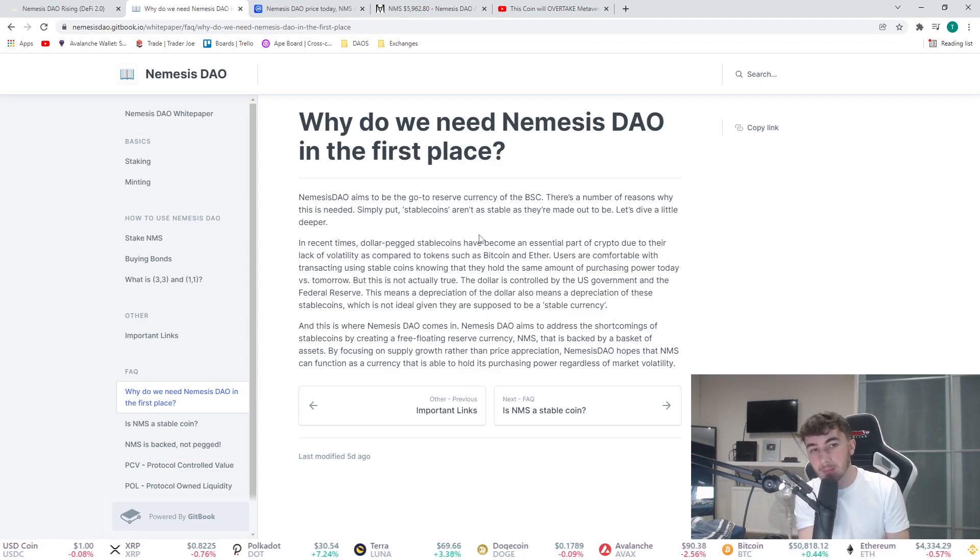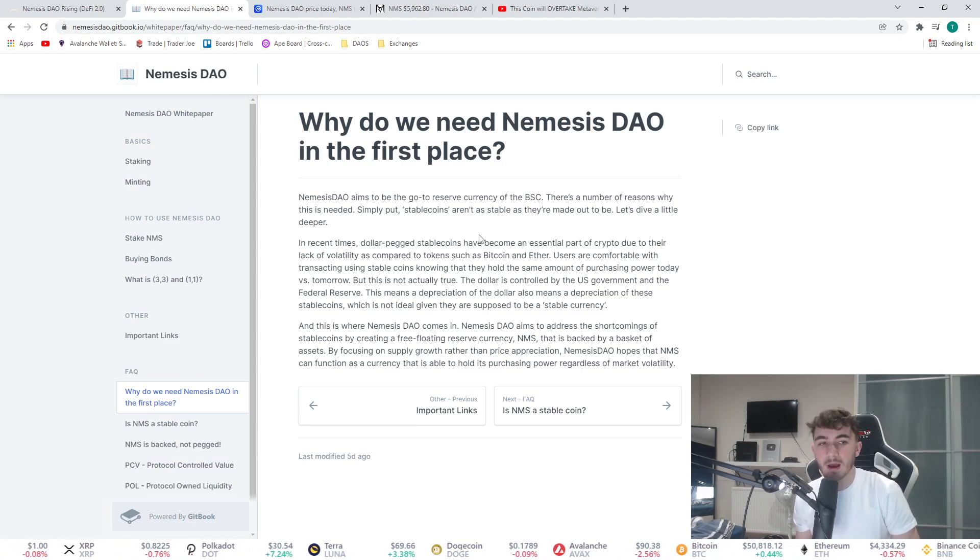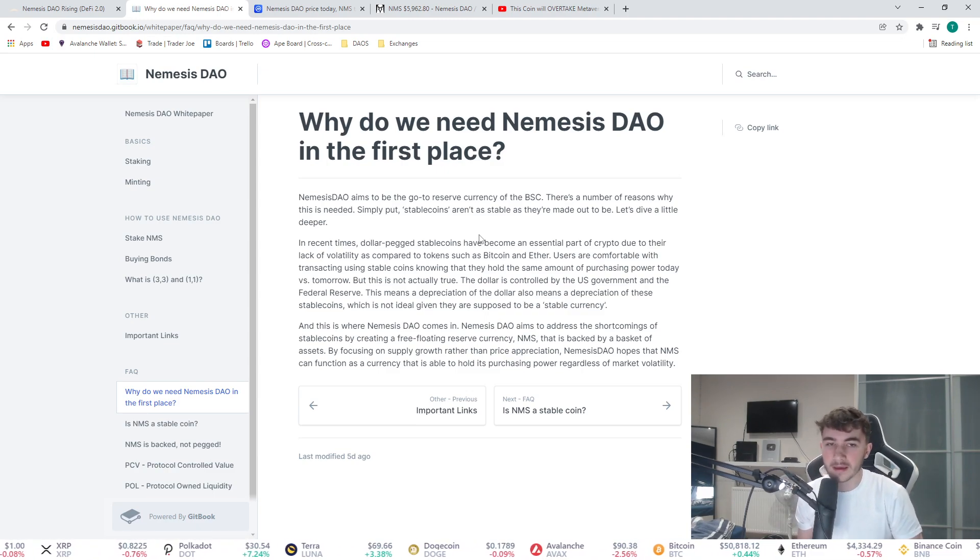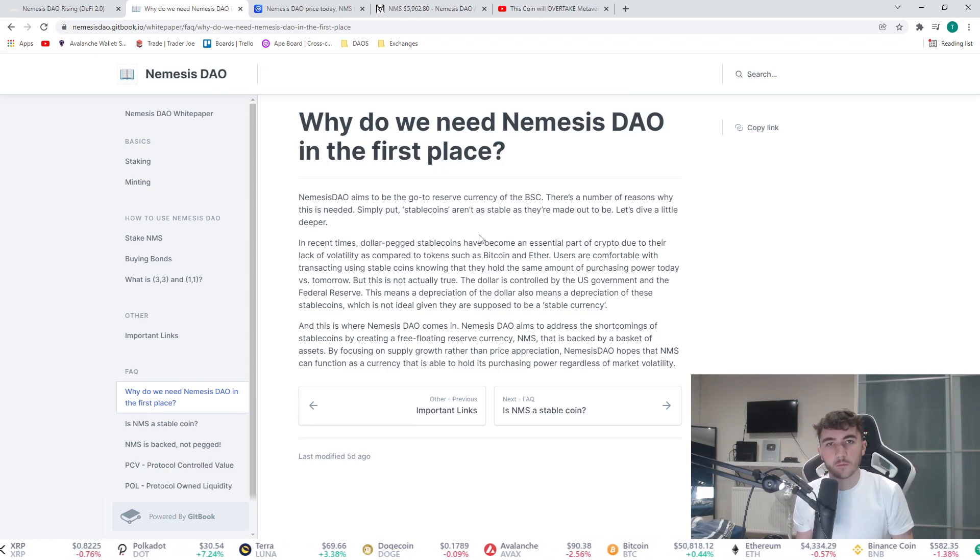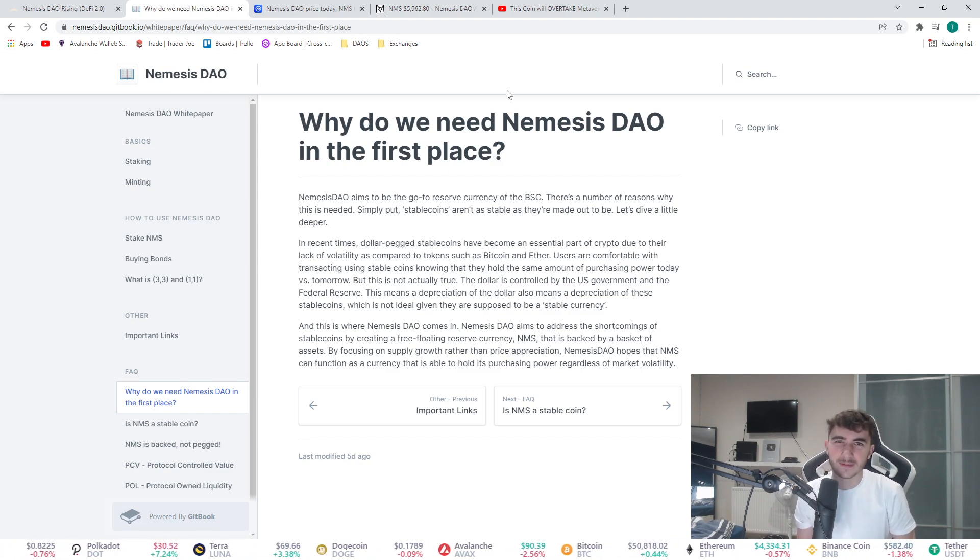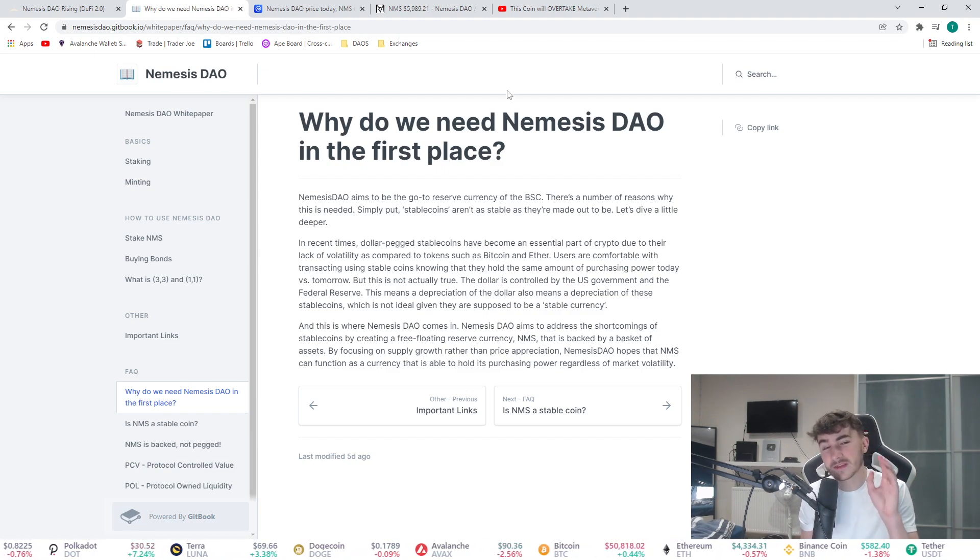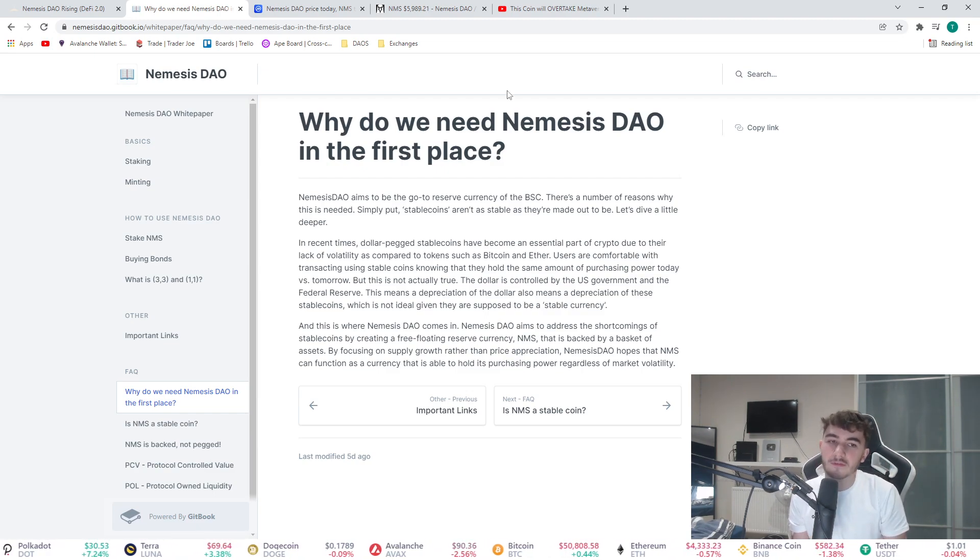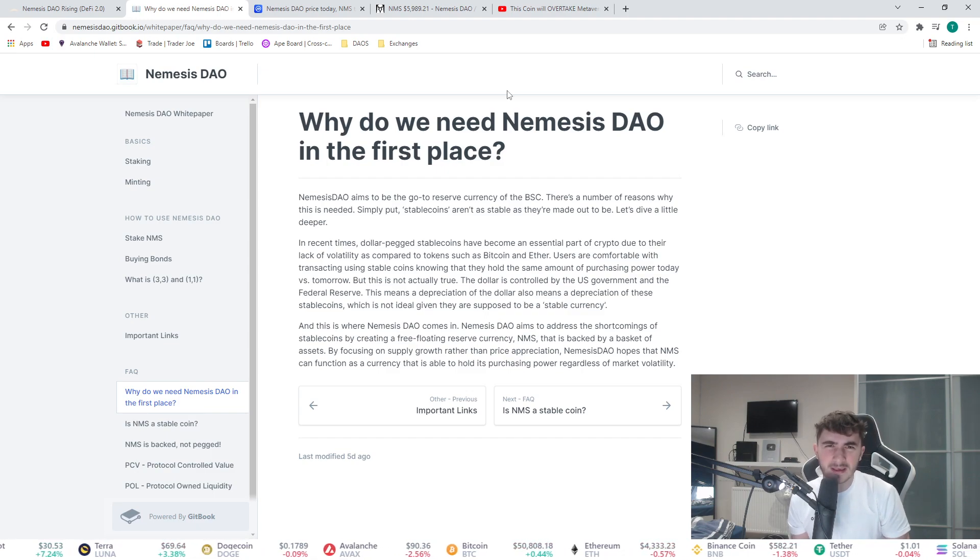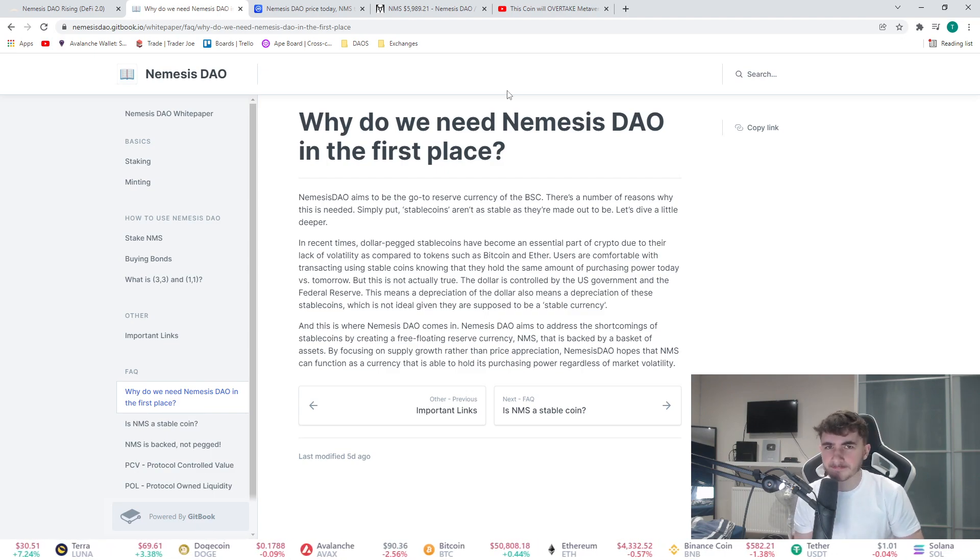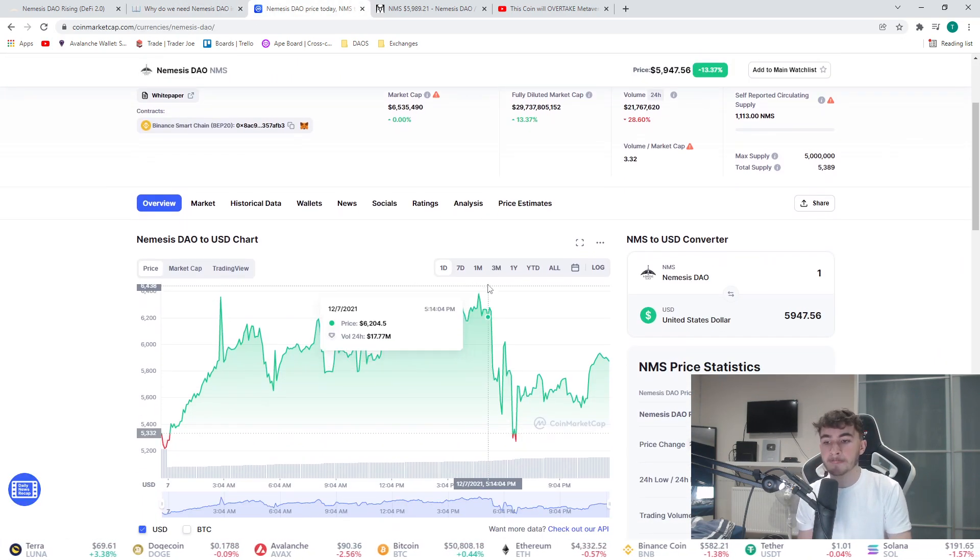There are a number of reasons why this is needed. Simply put, stablecoins aren't as stable as they're made out to be. What a lot of the OHM forks are about is this wants to be a reserve currency of the Binance Smart Chain.